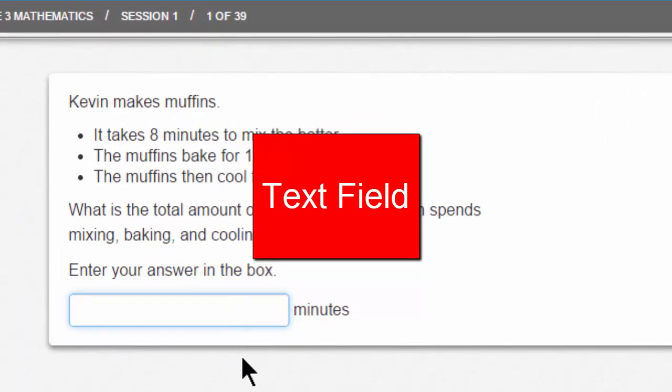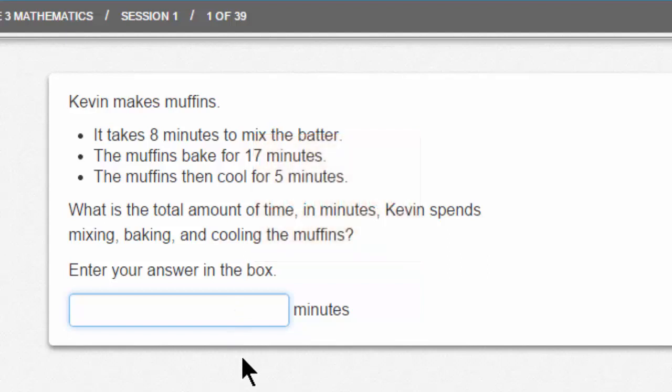A text field is a blank where you'll enter your answer. You can type into the text field, and this question will ask for a number. Let's read the question together, shall we?